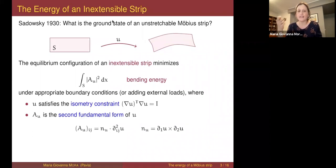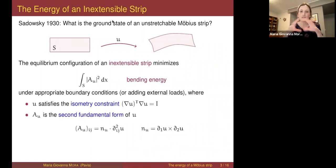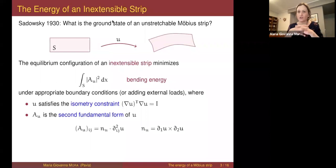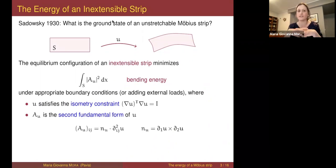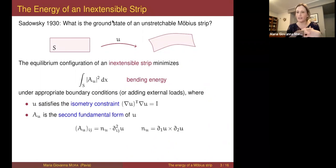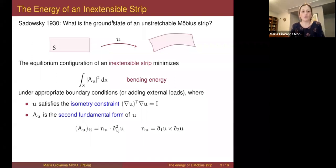What you can observe in experiments is that if the material is stiff enough to ignore gravity, there is a sort of universal shape that the Möbius strip adopts — a universal shape basically invariant of the material it's made of. Sadowski wanted to find this universal shape for an unstretchable Möbius strip and formulated the problem in a variational way. What I'm going to say applies to any strip made of an unstretchable material; the fact that the Möbius strip is not orientable plays no role.